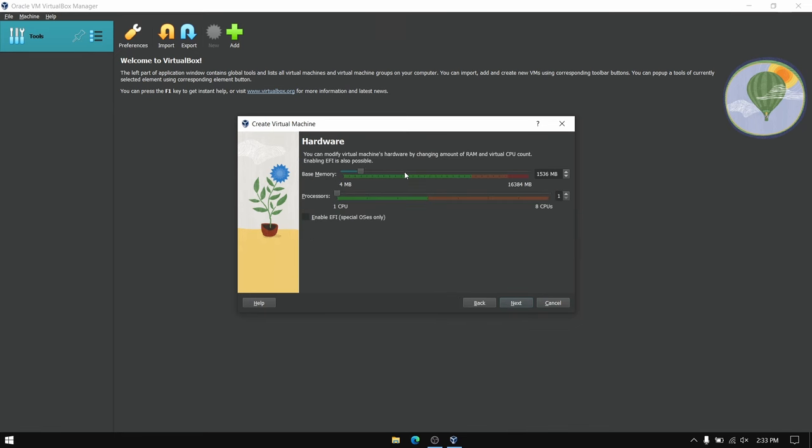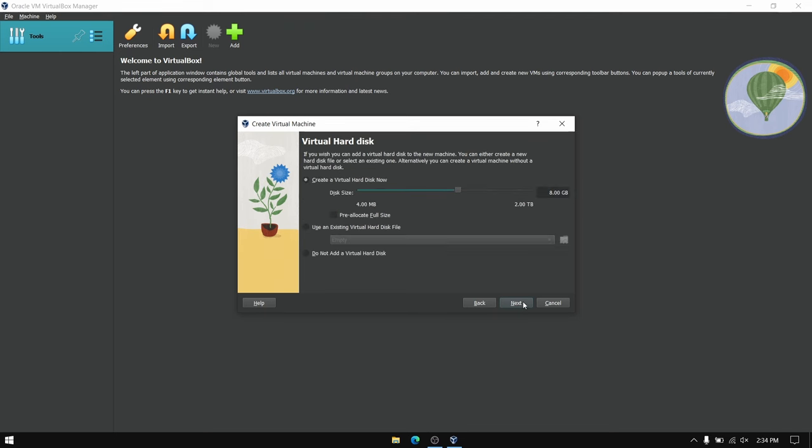Now give minimum of 2GB of RAM and 2 cores of CPU. And also make sure to check this option which says enable EFI. Now give minimum of 20GB of space for Arch Linux.